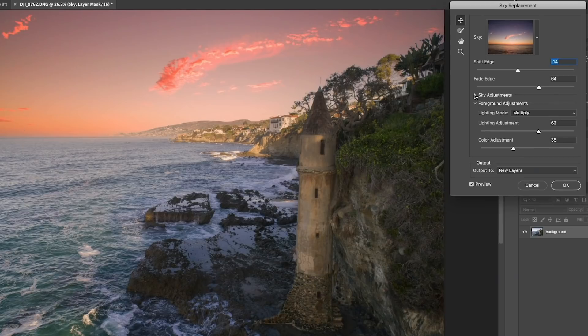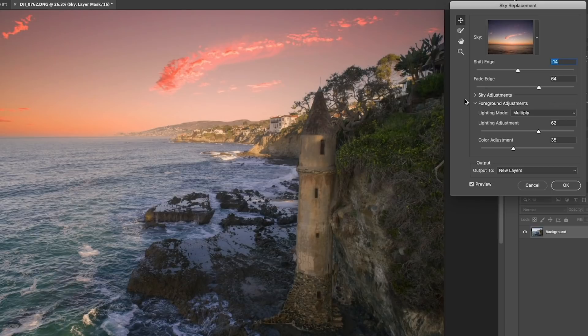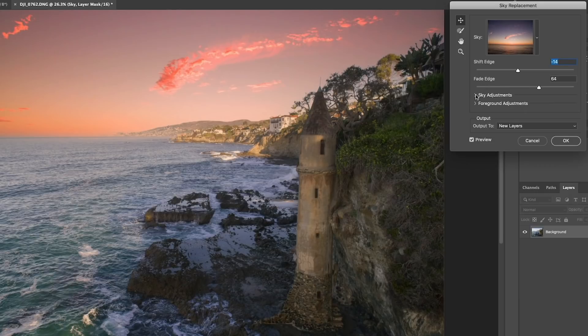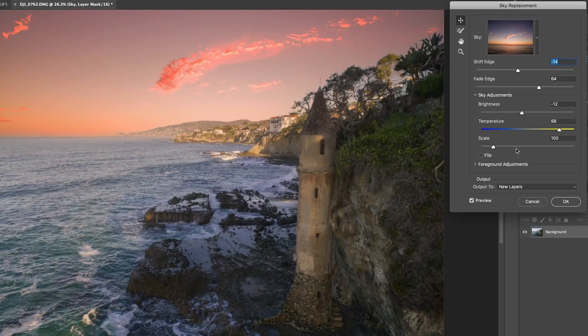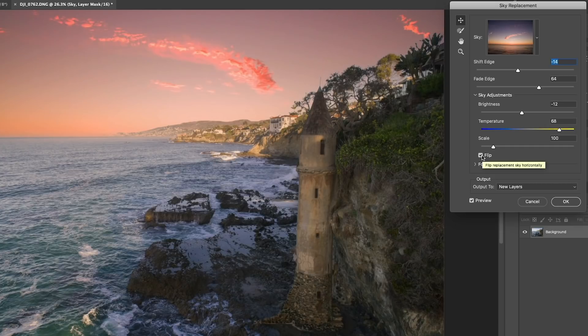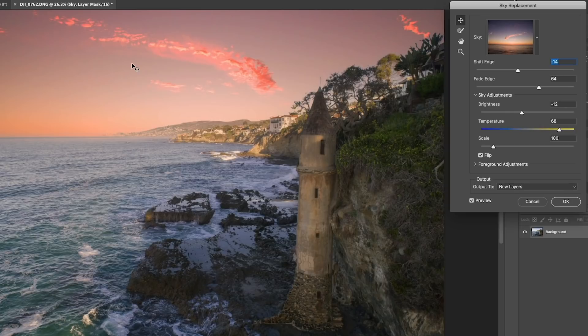Now, the other option is to scale. If you want to make that sky larger or smaller, we can change the scale. And if the light is coming from the wrong direction, choose Flip. And now the sky will go the other way. In fact, I like it this way. It's looking pretty good.